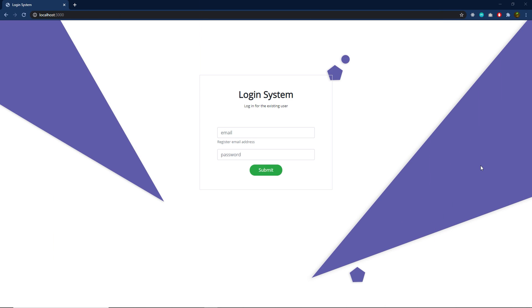In this lecture, we're going to understand how to create a login and logout system in an Express application.